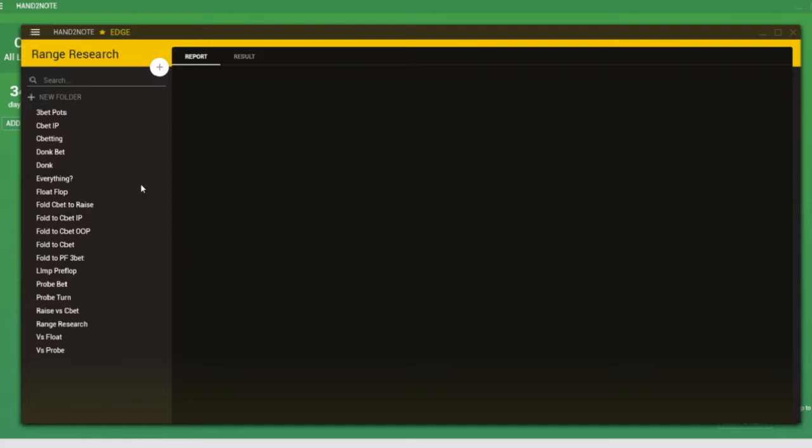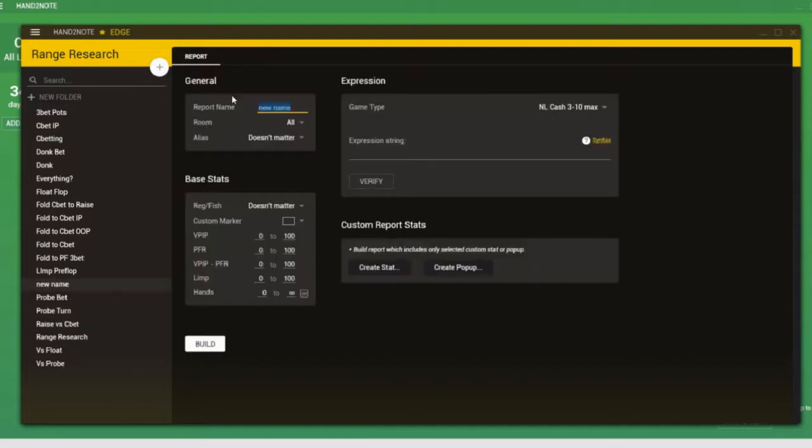Now, when I was first doing this, I was under the impression that we had to build the reports manually. So for example, if I click on this plus, I can create a new report. I'll call it new report. And then I can create a popup associated with this report or even just an individual stat. But let's say we wanted to create a popup.